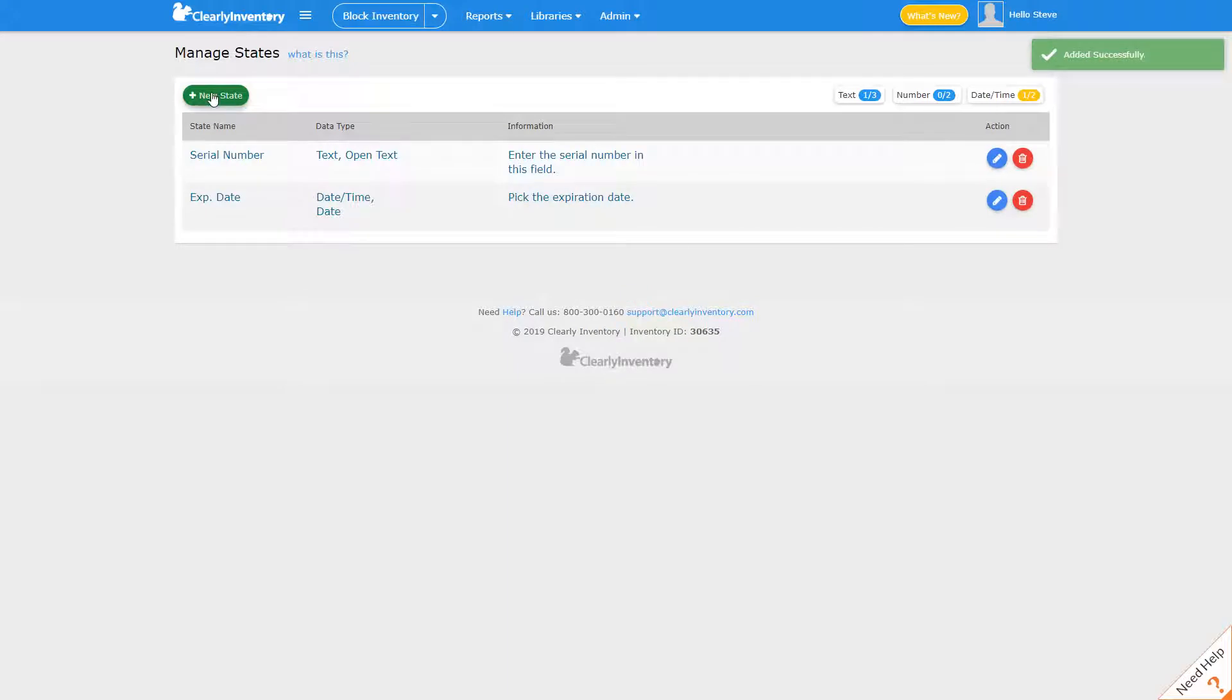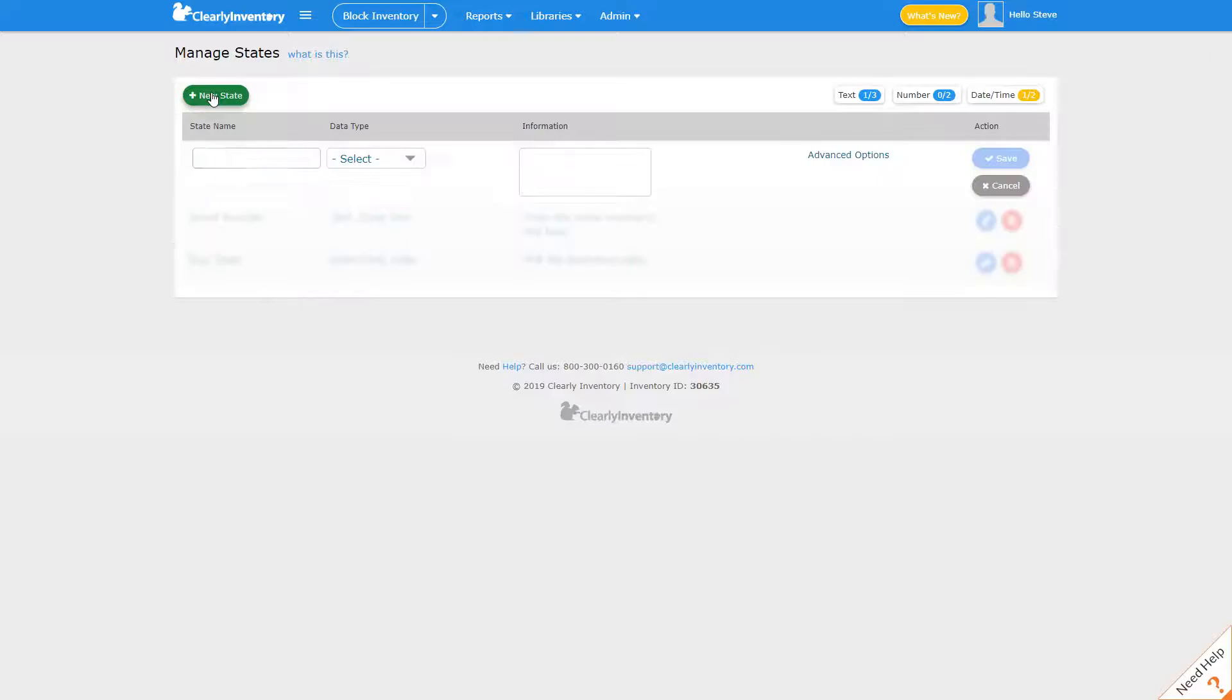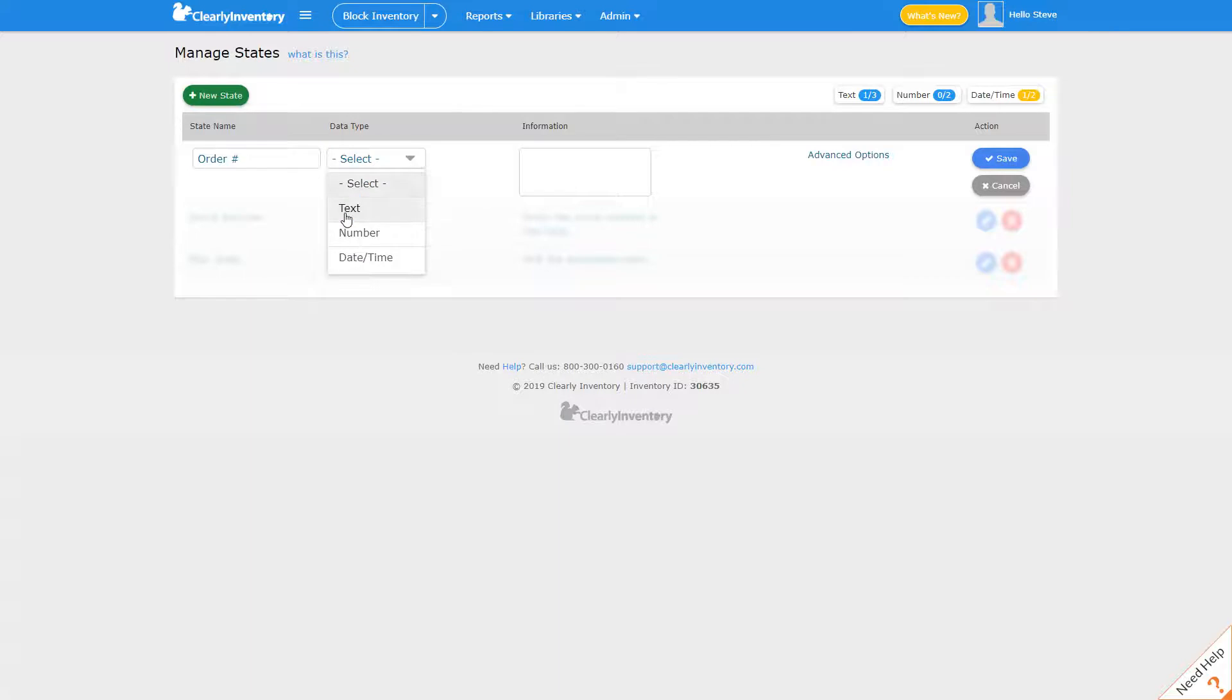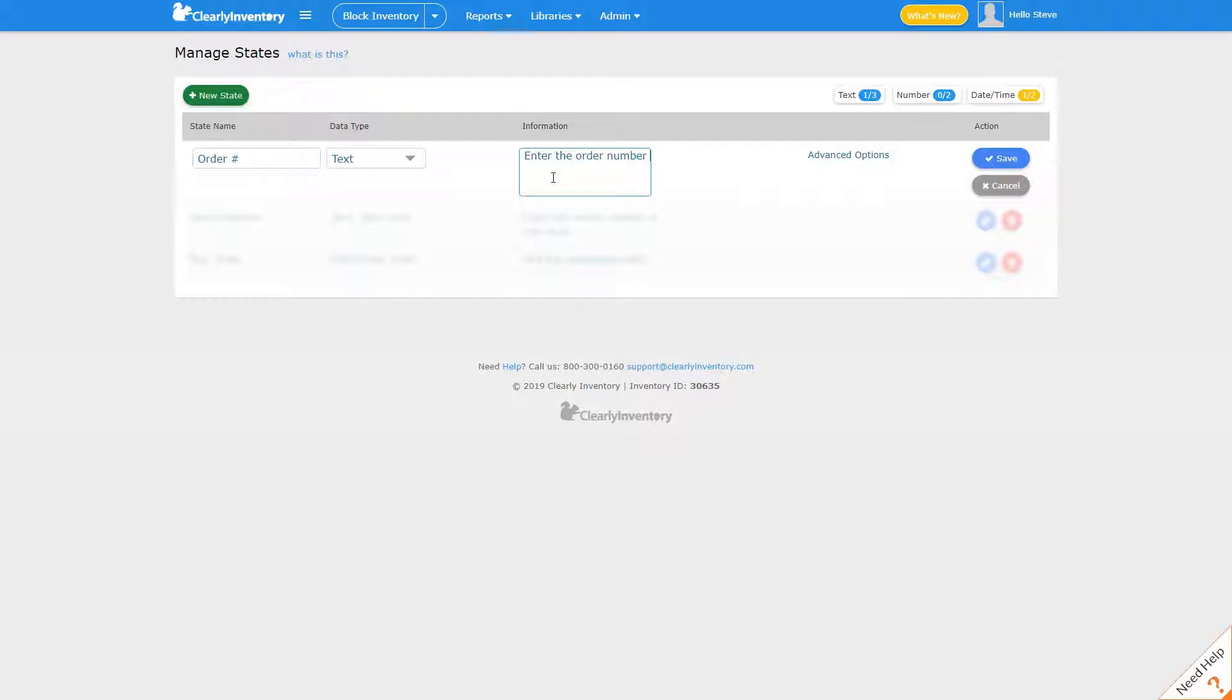The last field I'm going to create is called order number. It's very common based on an order number for organizations to set aside quantities of stock to fulfill those orders. And it also helps you group things like pick lists so that you can pick items in an organized fashion. We'll make this a text field and we'll click save.